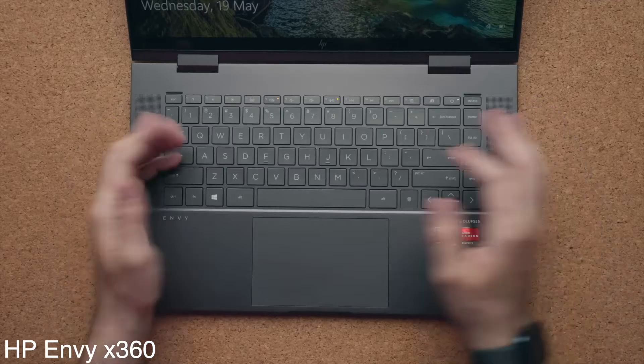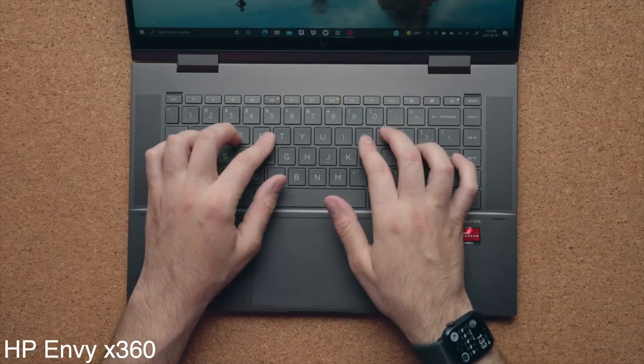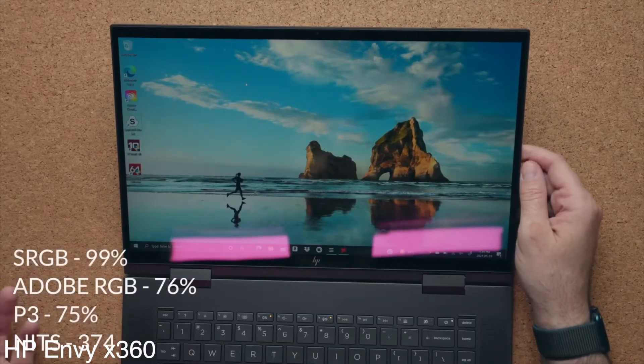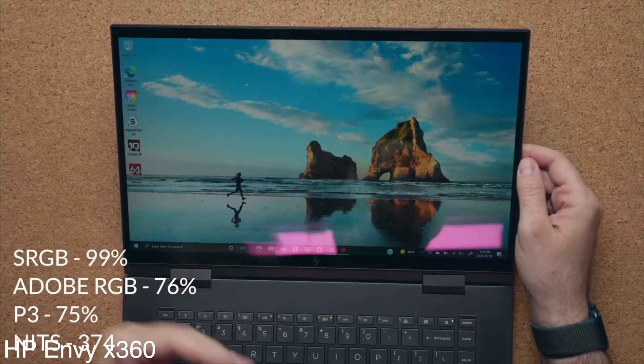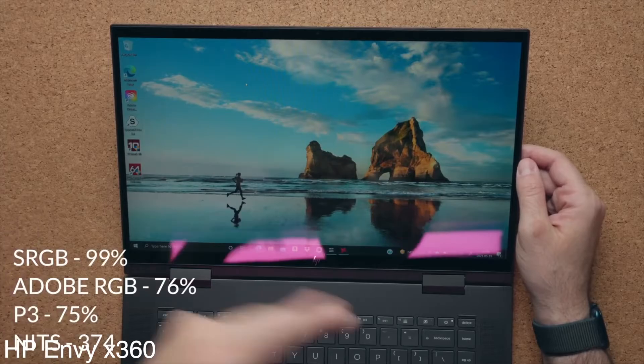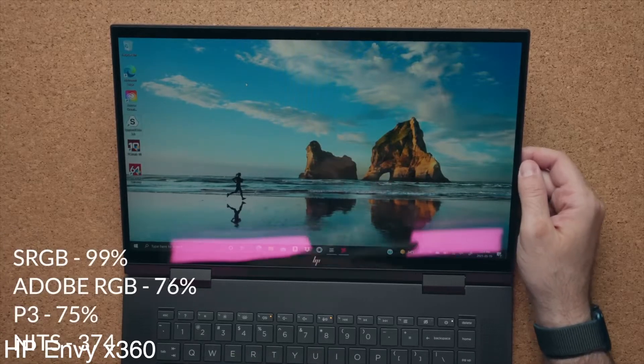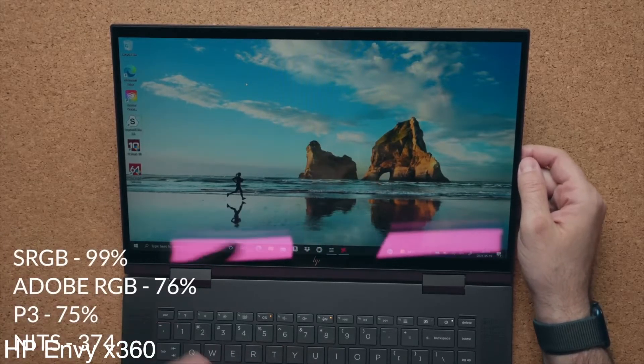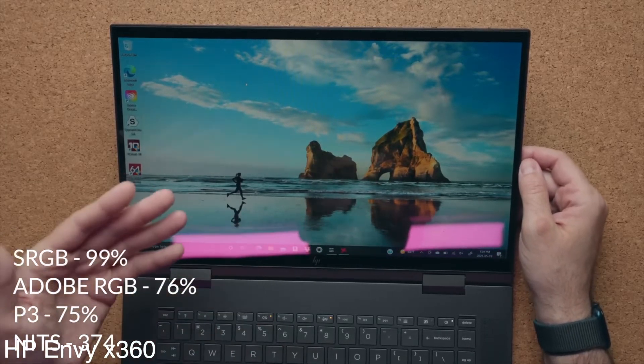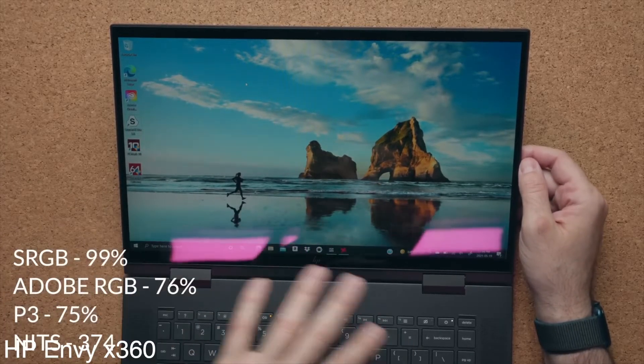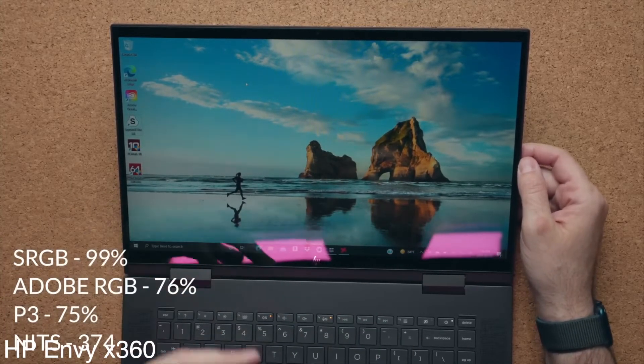The 15-inch display is gorgeous to look at, and it flips back full 360 degrees. These features are super useful in the classroom or if you need to take notes on your lap. Plus, the display is anti-glare, so you can use it outdoors.